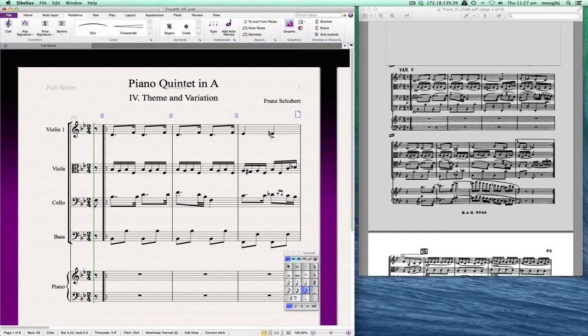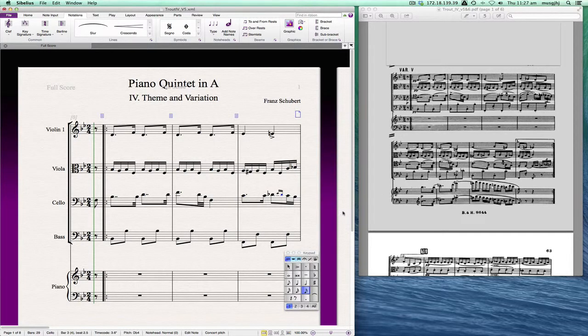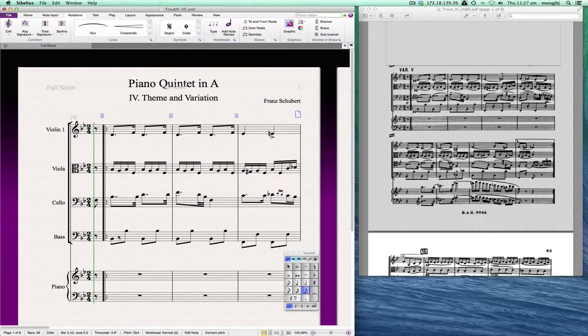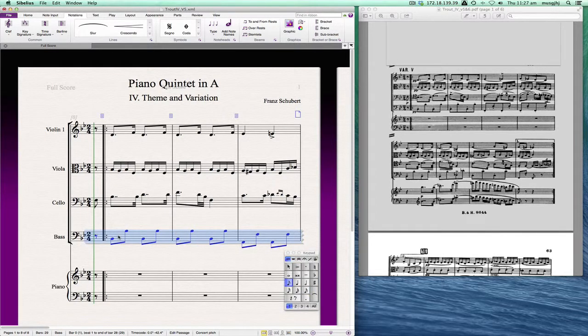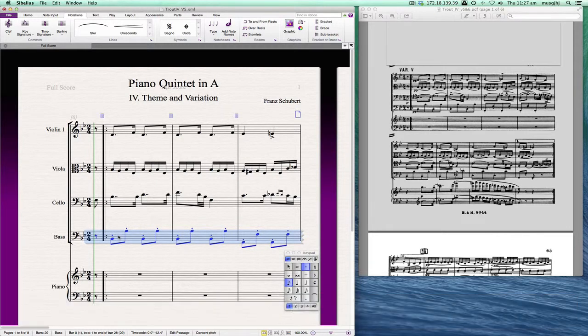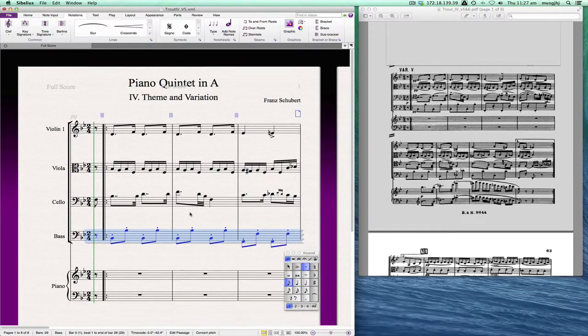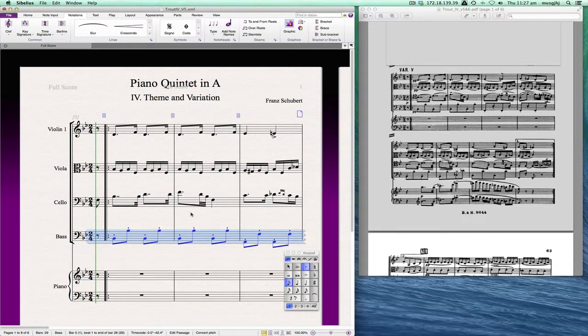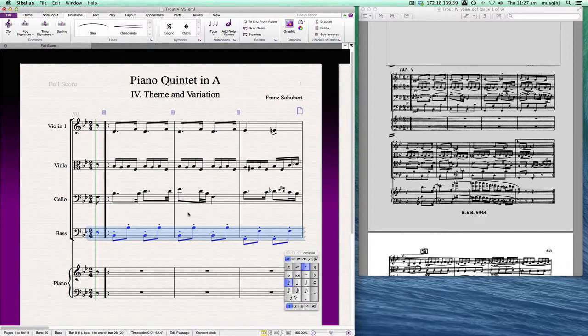Now if I look at the bass part I can see that it's pretty much staccato all the way through, so I'm going to triple click that and then press the slash key on the keypad and it puts it in all the way. Now I may have to take out one or two, but we can go in and change some of the individual notes.